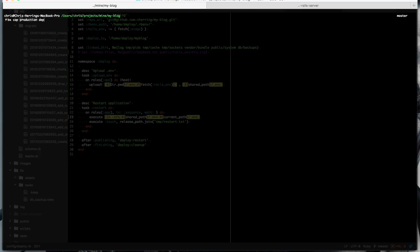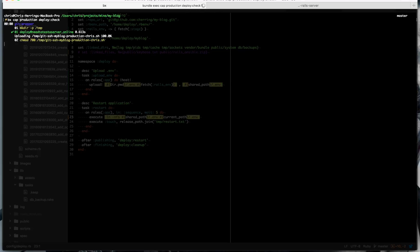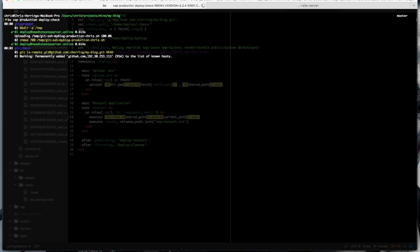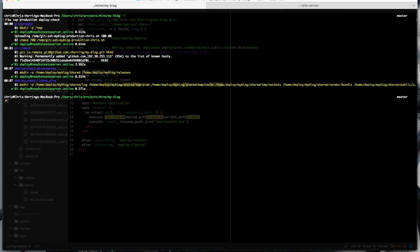We'll get to that in a minute. So we're ready to start deploying the application. We want to run deploy check. This sets up all the directories your application needs. It also just checks that any dependencies the application is expecting to see are installed, which has been taken care of by Ansible. So that looks good.